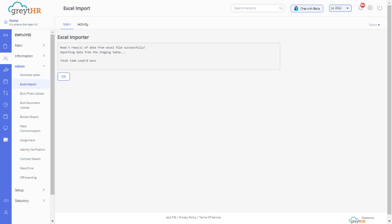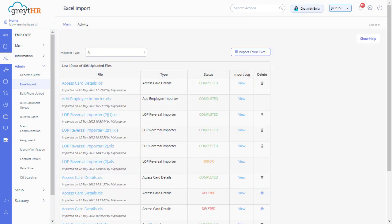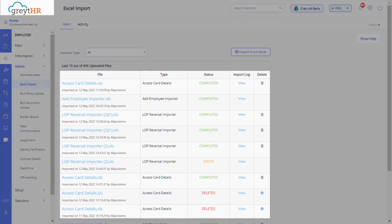On this page, you will find a success message. Click on ok to view the list of uploaded files. In this section, you can download, view the status, and delete the file.